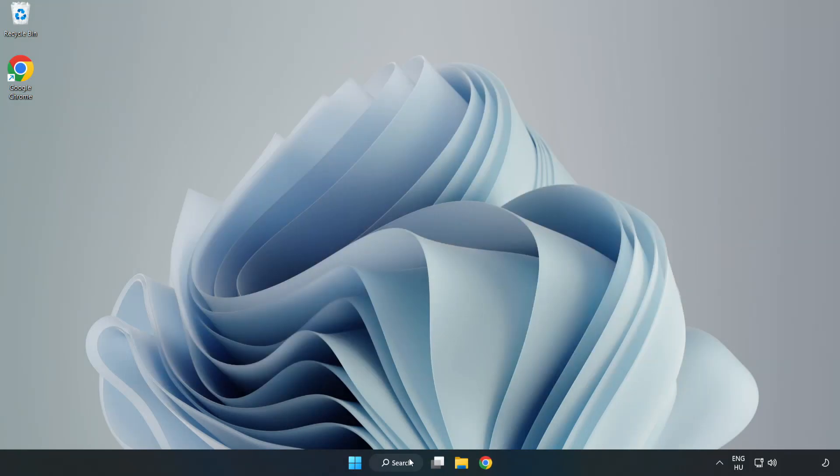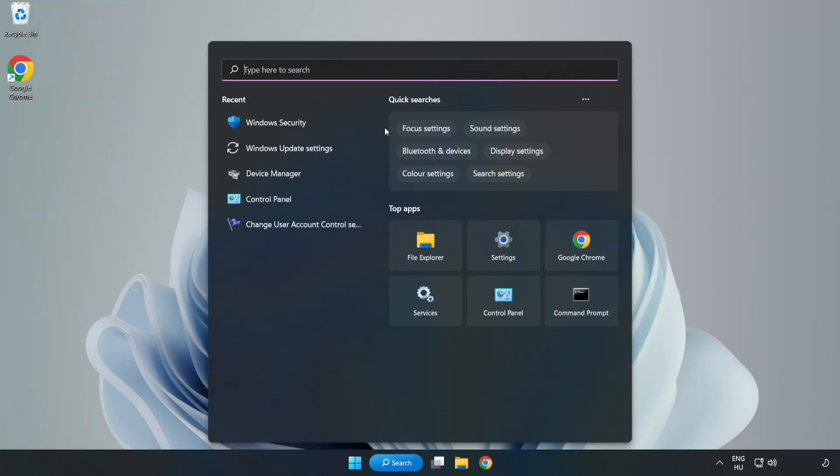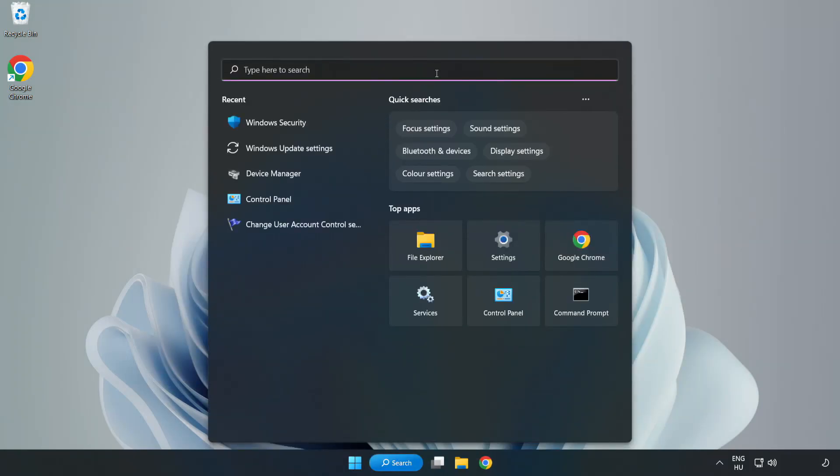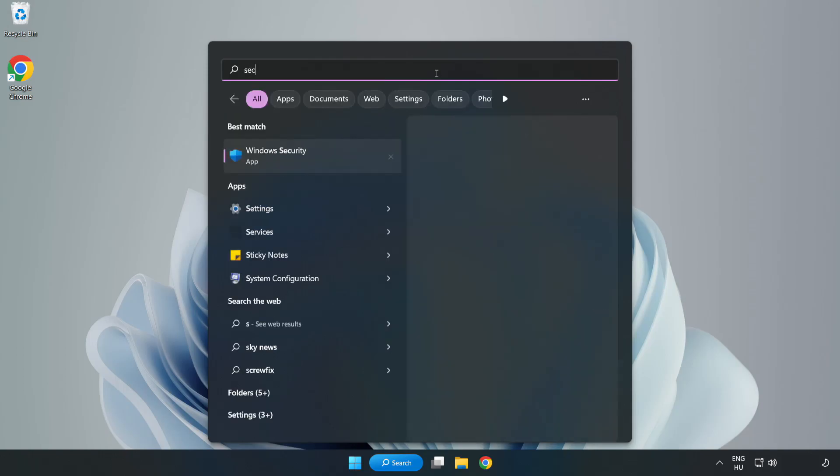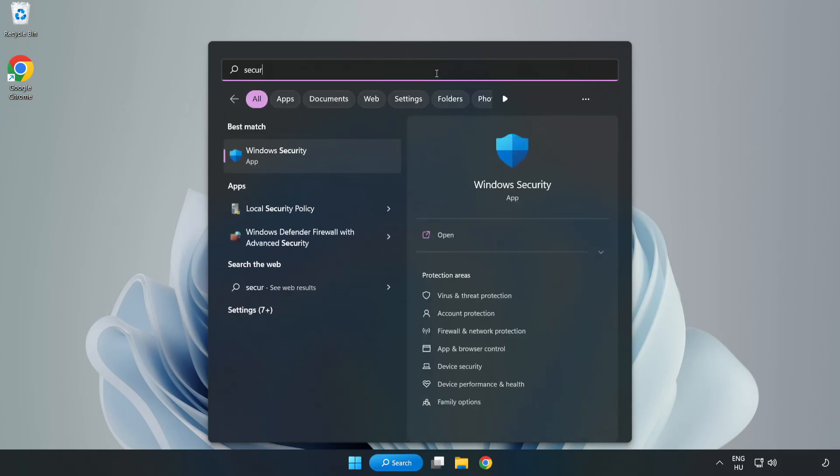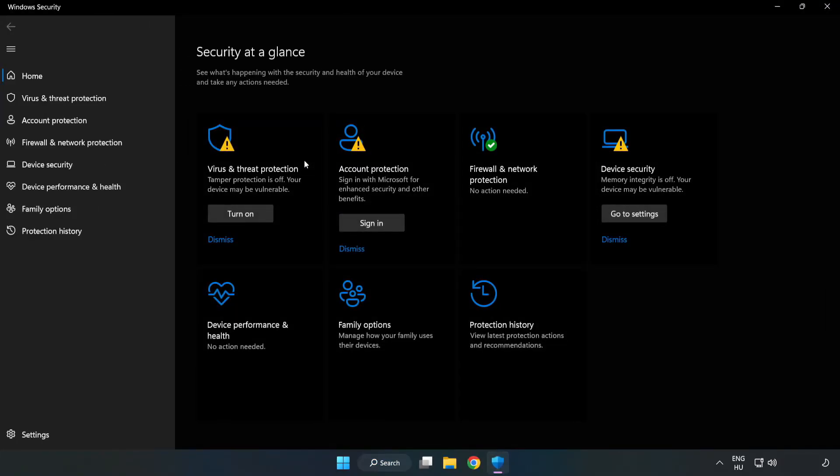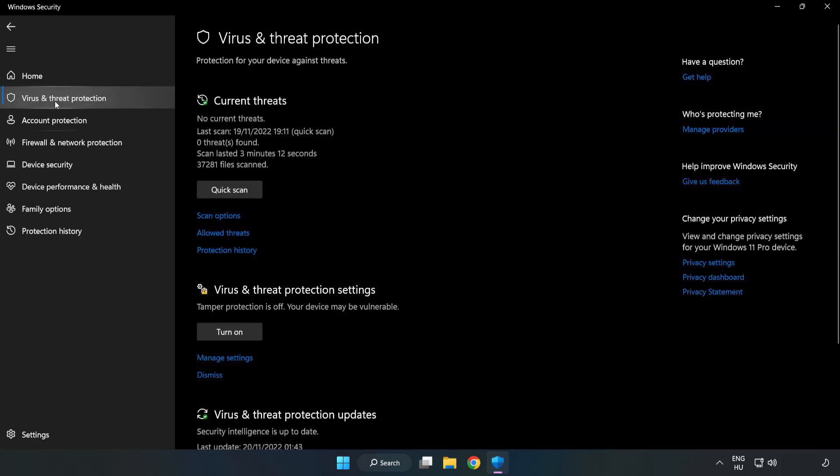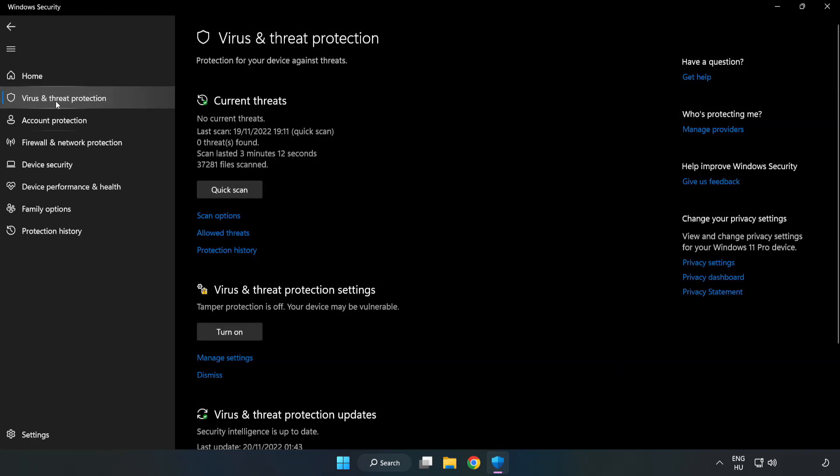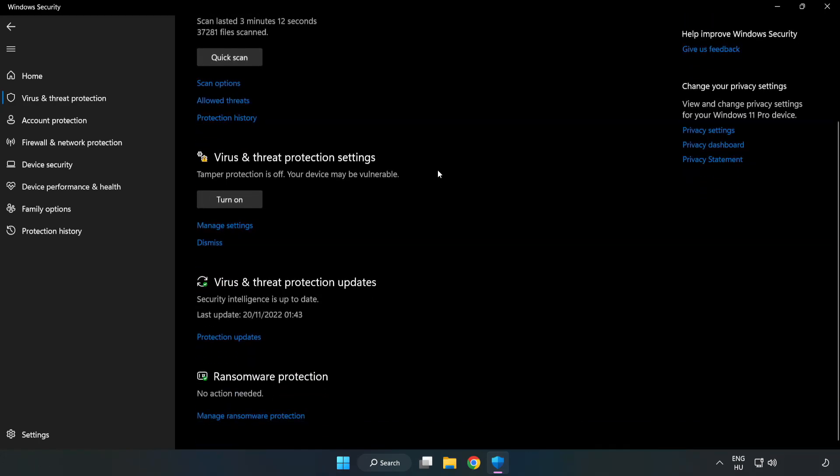Click search bar and type security. Open Windows security. Click virus and threat protection. Scroll down.